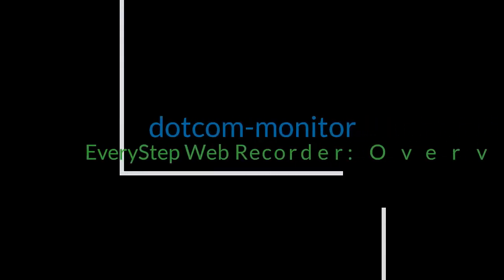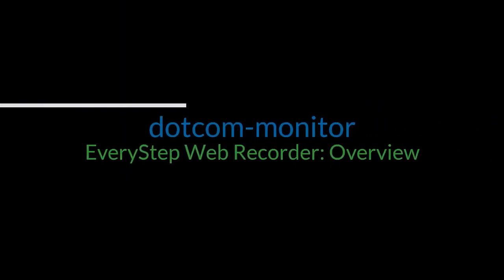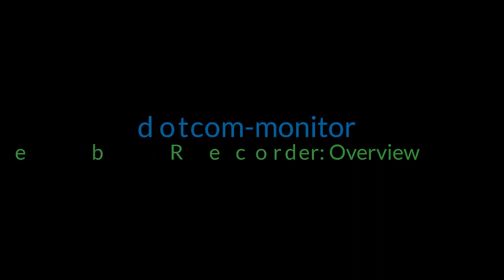Hello and welcome to the EveryStep Web Recorder Overview video. In this video, we'll show you how to create a new web application monitoring device.